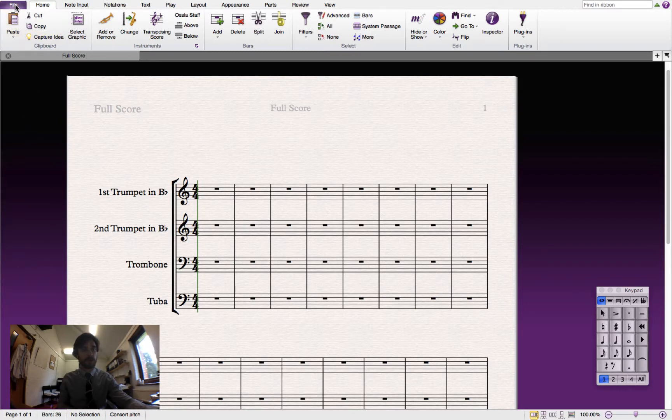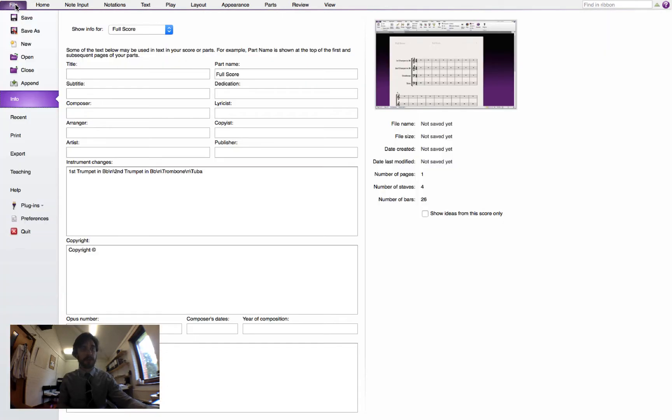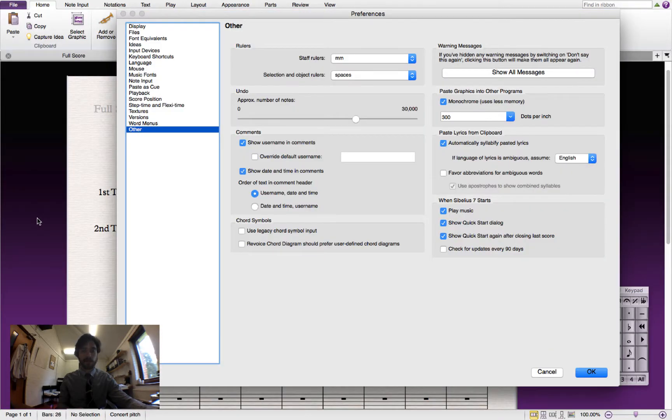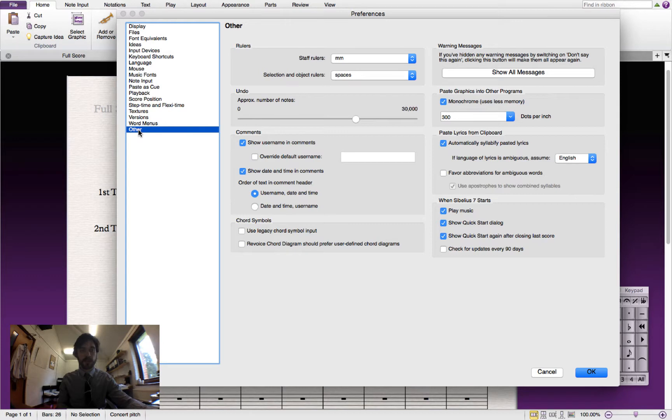All we need to do is go up to File, go down to Preferences. We'll see this display with files, font equivalents, and this list of items on the left here.